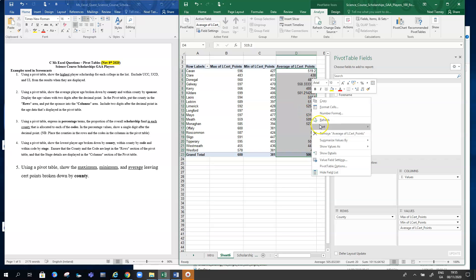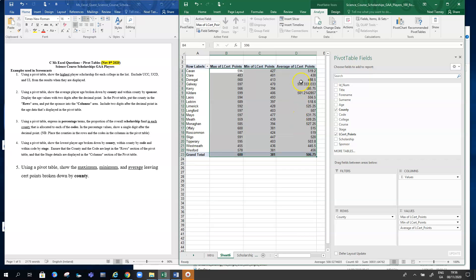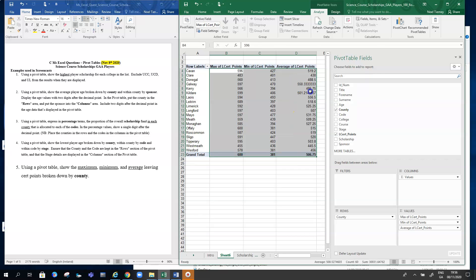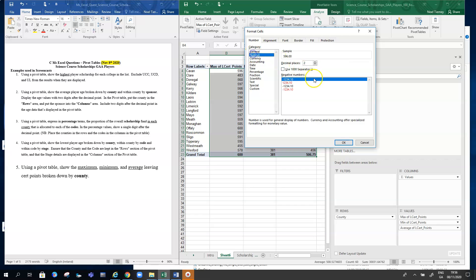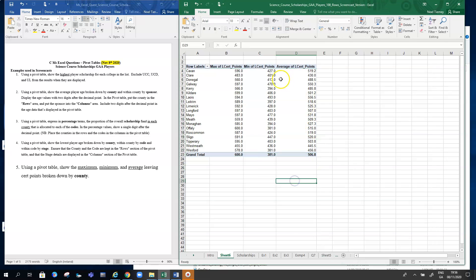Perhaps we don't want decimal points, or maybe we want just one value after the decimal point. We can format them all—let's format them all so we have one digit after the decimal point. Format cells, number, and one. We'll okay that, and we have the same consistent format across all three headings.